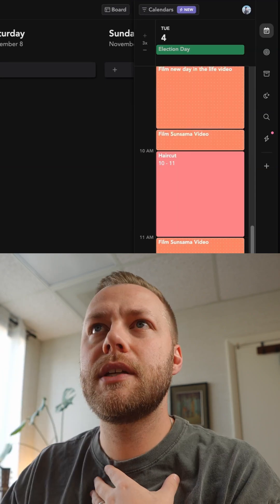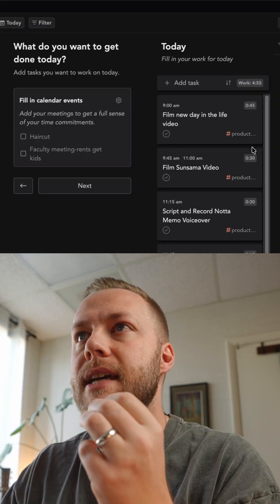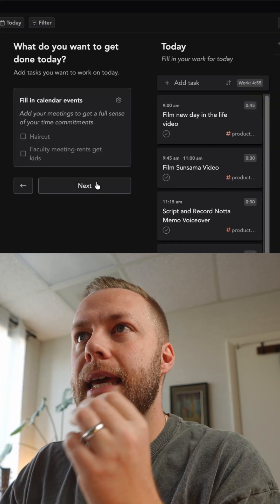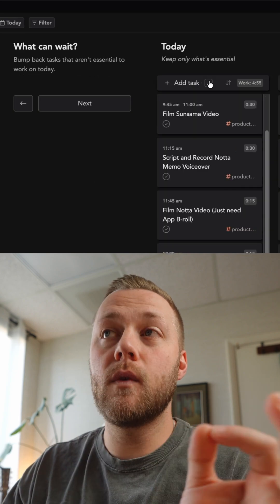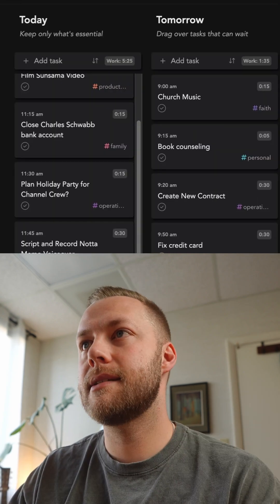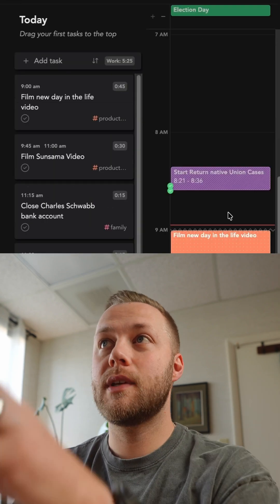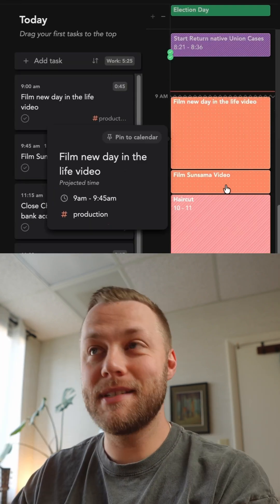As you're doing your daily planning, it will kind of tell you, hey, you're kind of over. I hit next and then you can see that visualization.